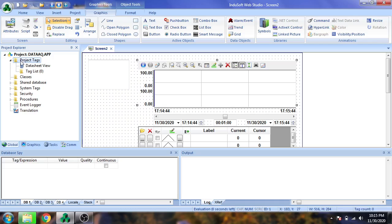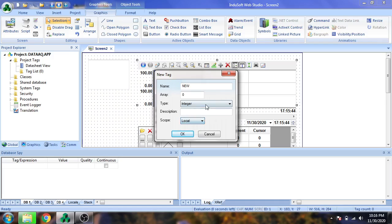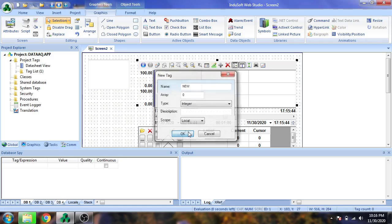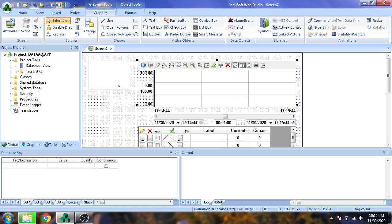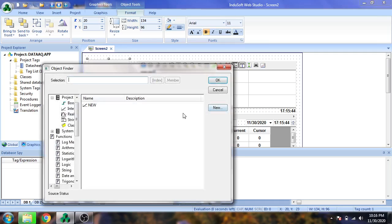Now I need a tag, so I'm going to create a new tag and name it New. It is local, I don't need a PLC because I am not using a PLC - it is a memory tag of Indosoft. Now I'm going to link it with my new tag.